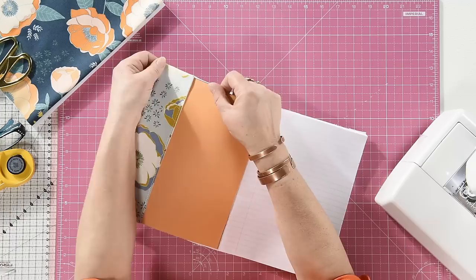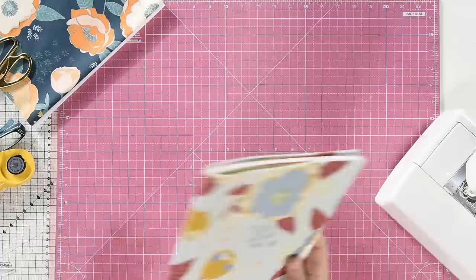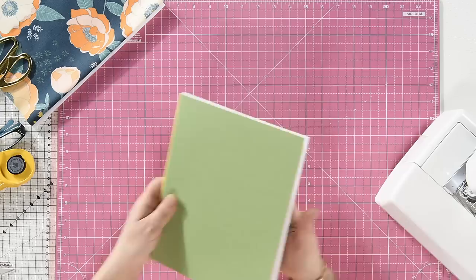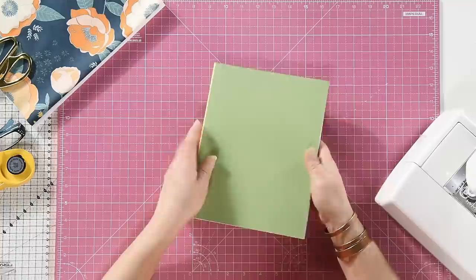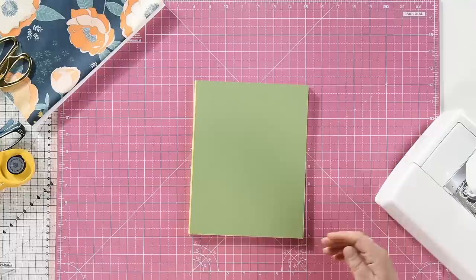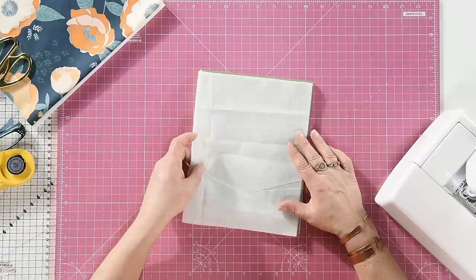So first thing you need is a journal or an exercise book and what I would recommend, these are like the old school exercise books. But the covers are normally quite thin so I would recommend you reinforce them with a bit of cardboard just to give them some extra stiffness. And then you need to cut yourself a piece of interfacing that is double the size of your cover plus the spine.